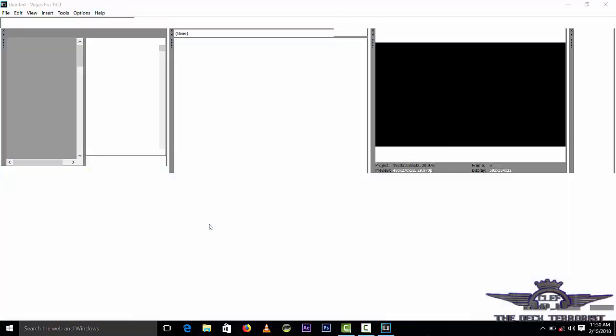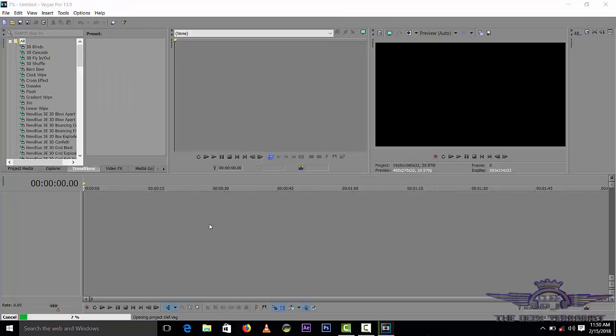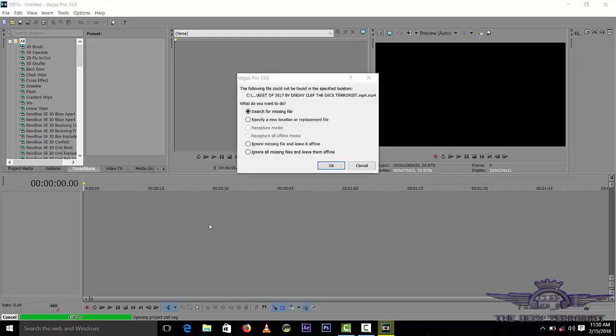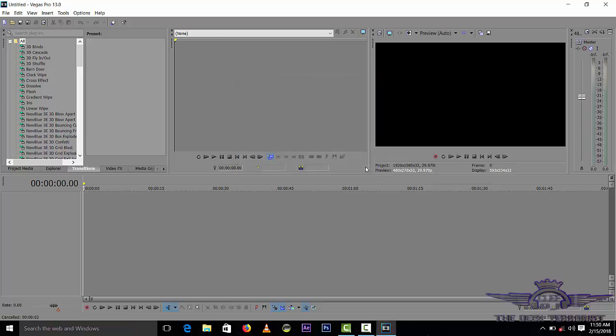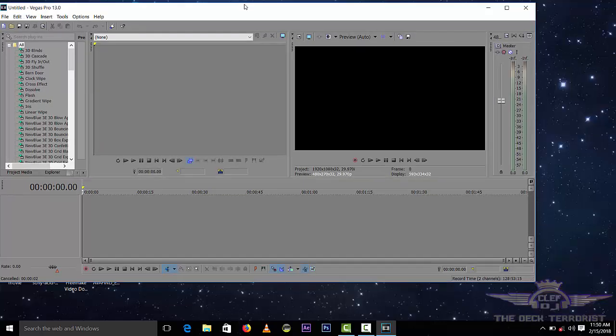Now our Sony Vegas Pro 13 is ready to use. It's opening my previous project. I will cancel that. As you can see, my Sony Vegas is ready to use.